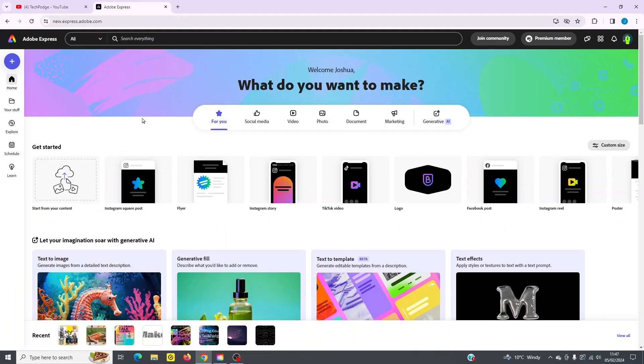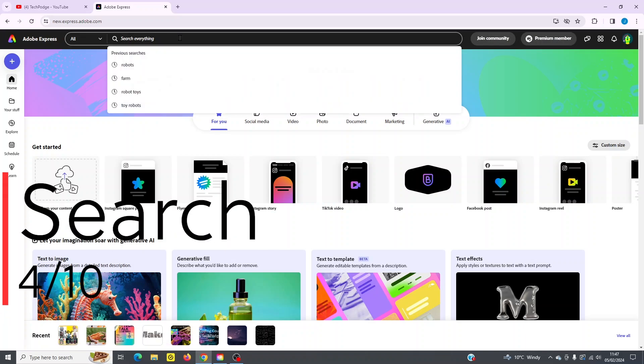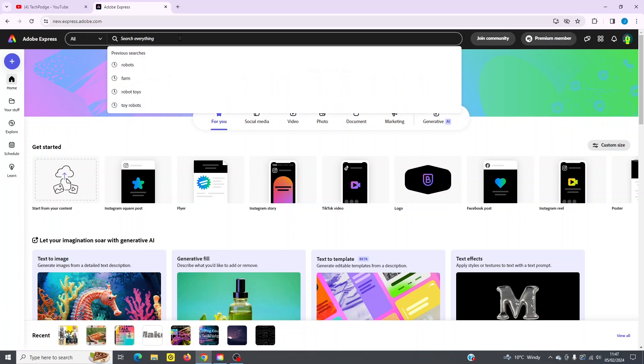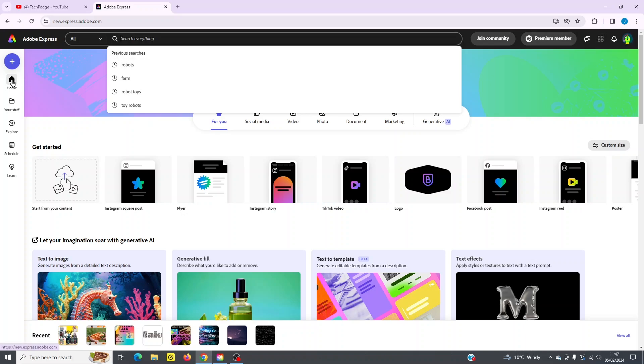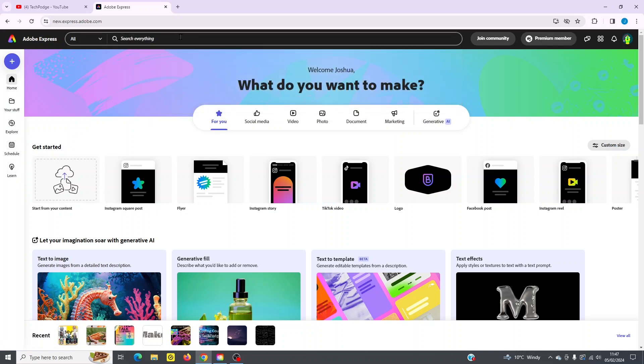Let's continue with a quick tour of the interface. So the top here, you can see the search field, and we'll come back to that in just a second. On the right here, you can see you can join the community, you can check what kind of membership you have, and you can also go to your account settings over here to manage your account. On the left-hand side, you've got your major tabs like home, your stuff, explore, schedule, and learn. And we're going to learn more about that in just a second.